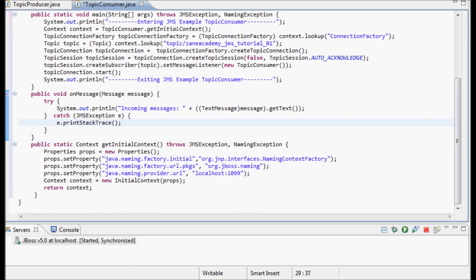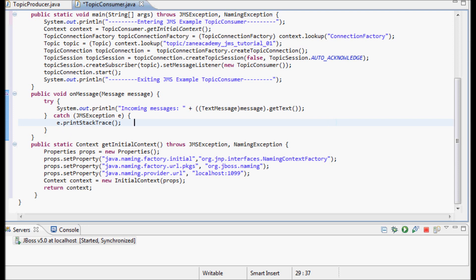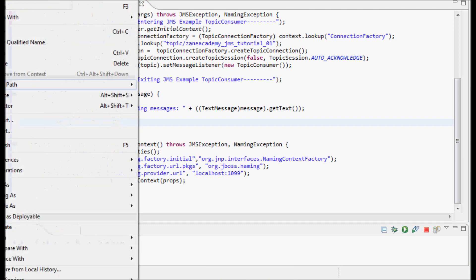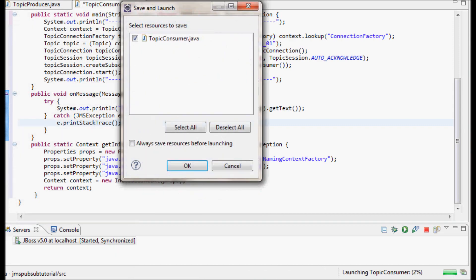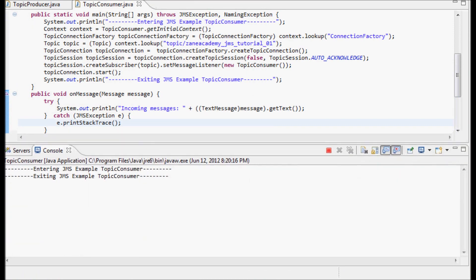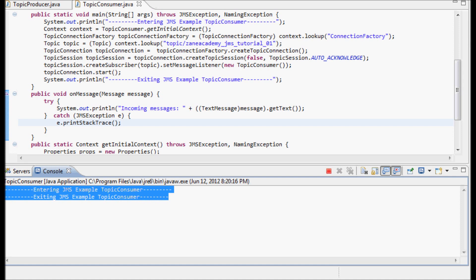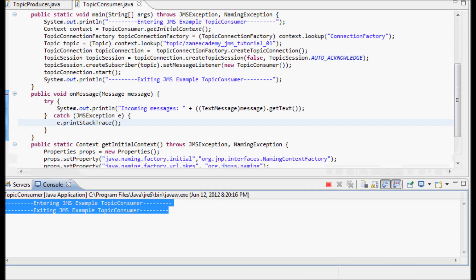I can actually test it even though I haven't written the code for the TopicProducer yet. Let's go ahead and do that. OK so we got 'entering JMS example' and 'exiting JMS example'.